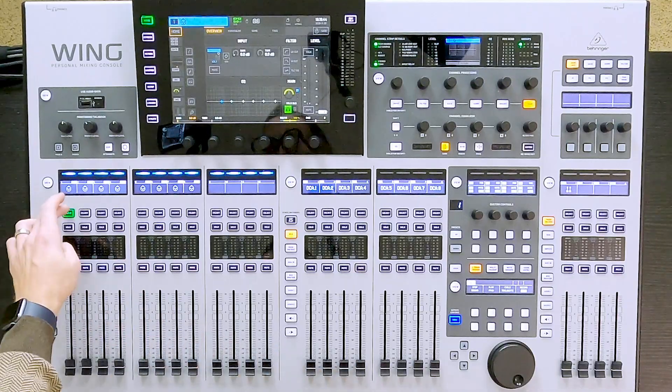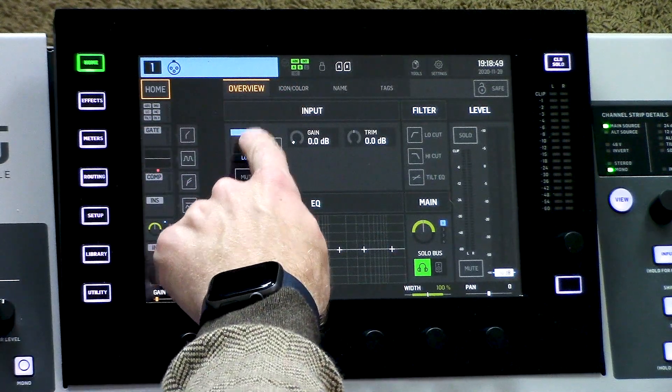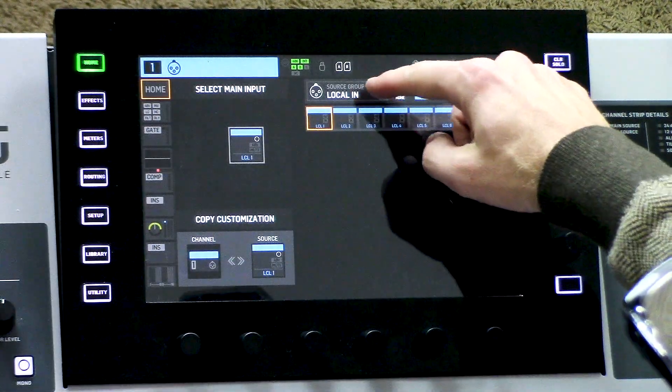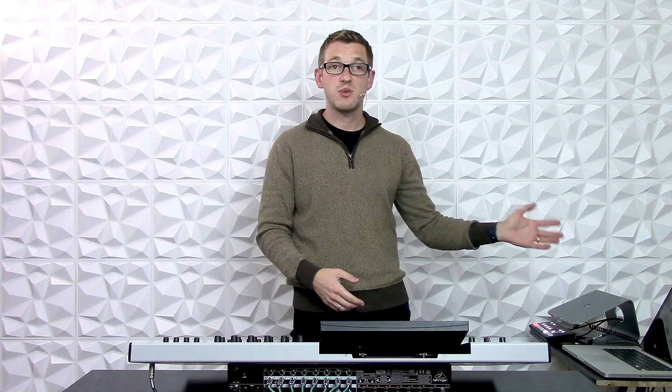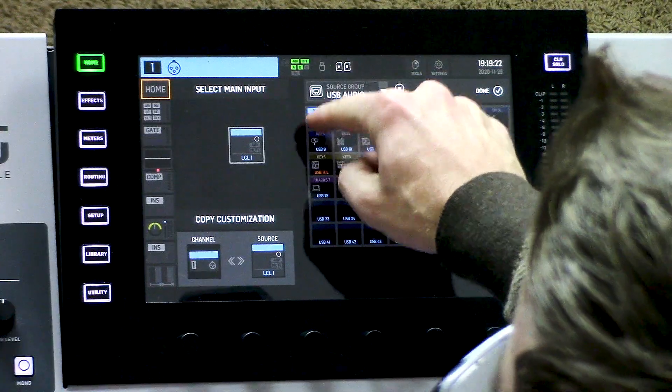Let's go show you the channel first. We can simply select a channel, press Home, and we can see on this home page that we can select our input and our source group. I'm going to be selecting all of my channels from my USB connection from my DAW — my favorite DAW to use is Reaper, it's very inexpensive and a great product. So I'm going to press USB Audio and this is my channel one and I'm going to press Kick52.